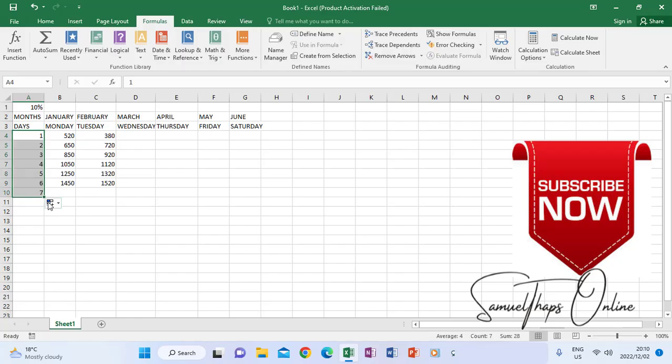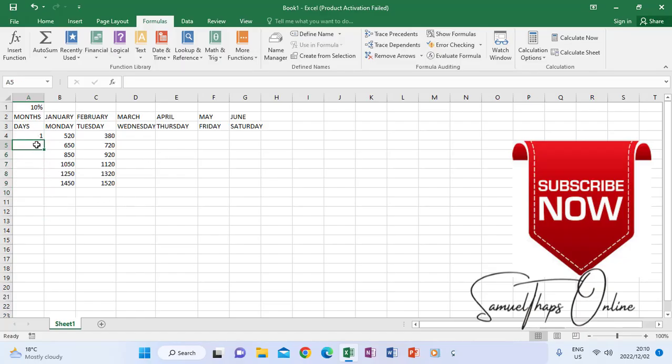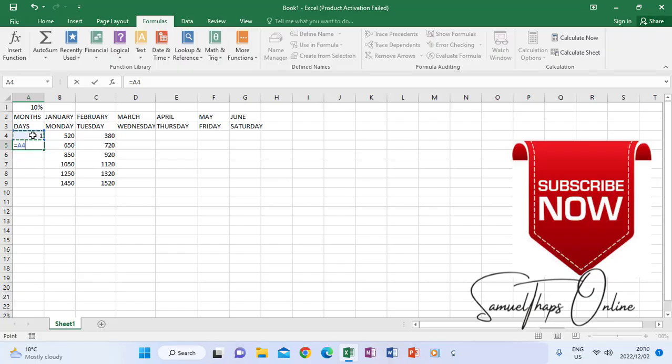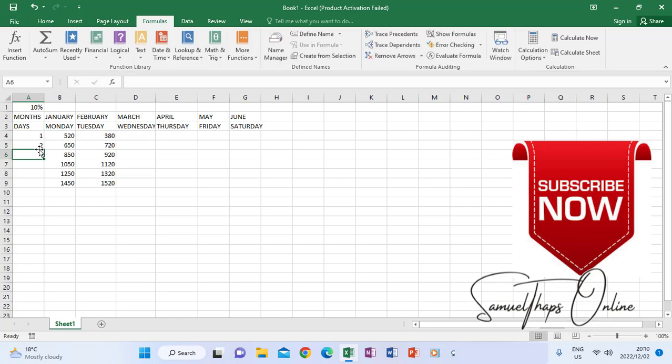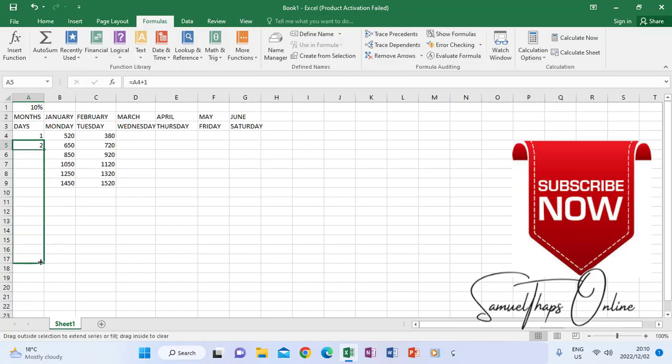The other method of auto-generating these numbers is by introducing a formula where you can say equals to, you click the number that is going to be counting by, then you add one to the previous number. So I say equals to, I click the number before, I add one, so it will give me two. If I autofill two only without highlighting one above, it will auto-count for me.